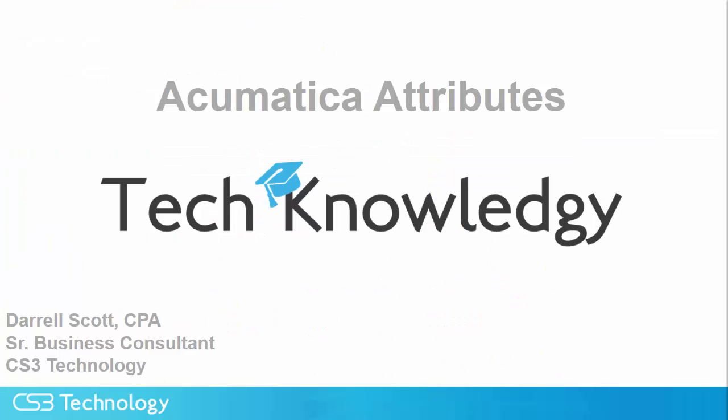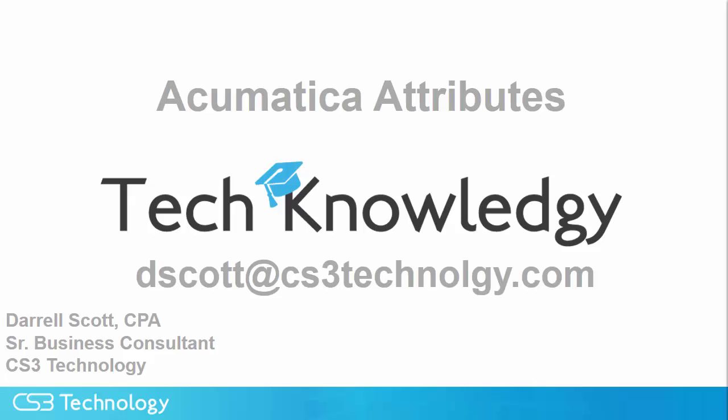Attributes in Acumatica provide a powerful, highly flexible method of tailoring the system to meet your needs. If you have a suggestion for an Acumatica tip you would like to see, please send me an email at dscott@cs3technology.com. Thank you.